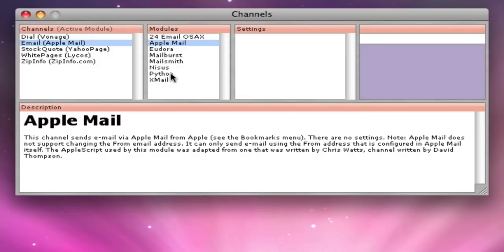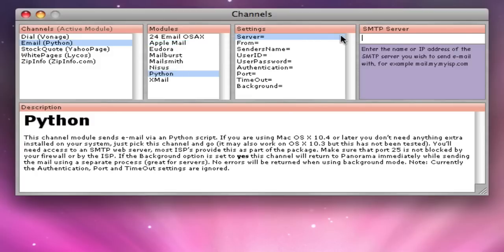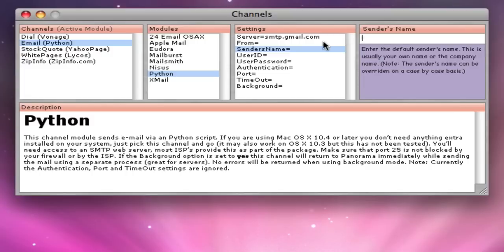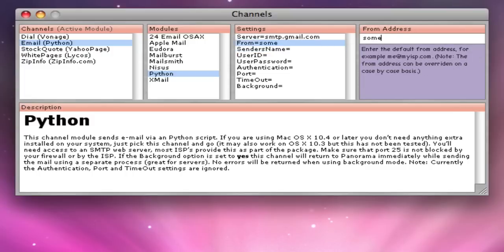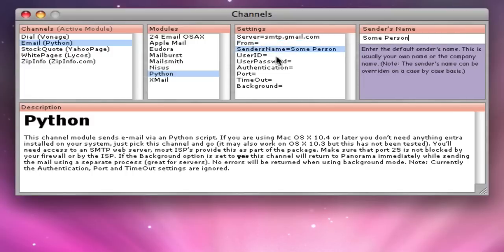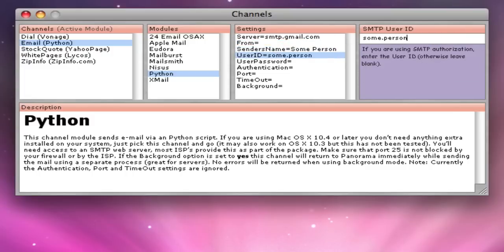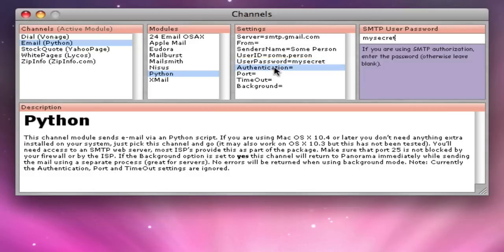If you are not using Apple Mail or Eudora, then I recommend using the Python channel. In that case, you'll need to set up the various SMTP server options, just like I did earlier for Windows.